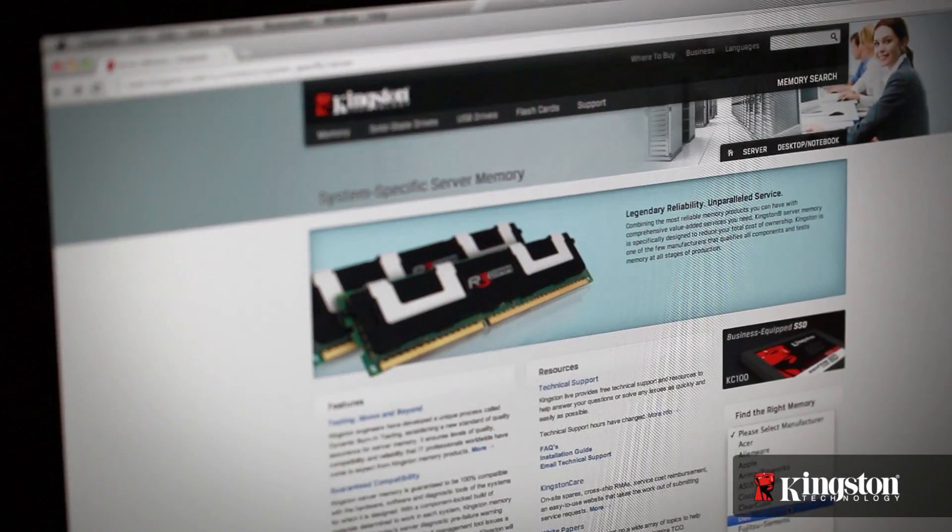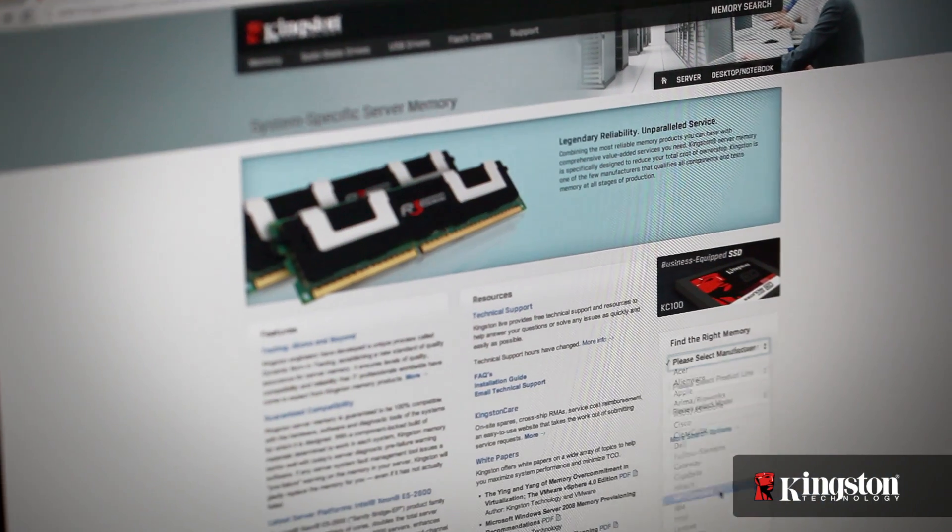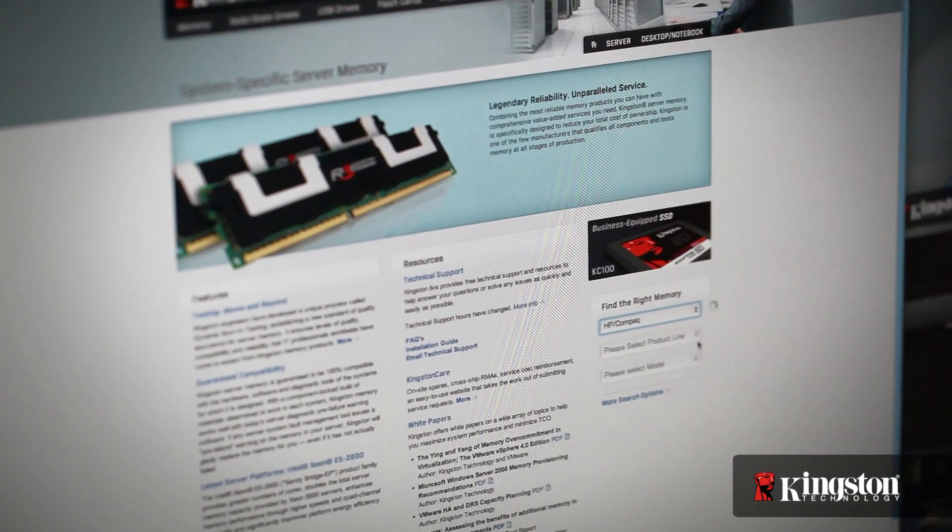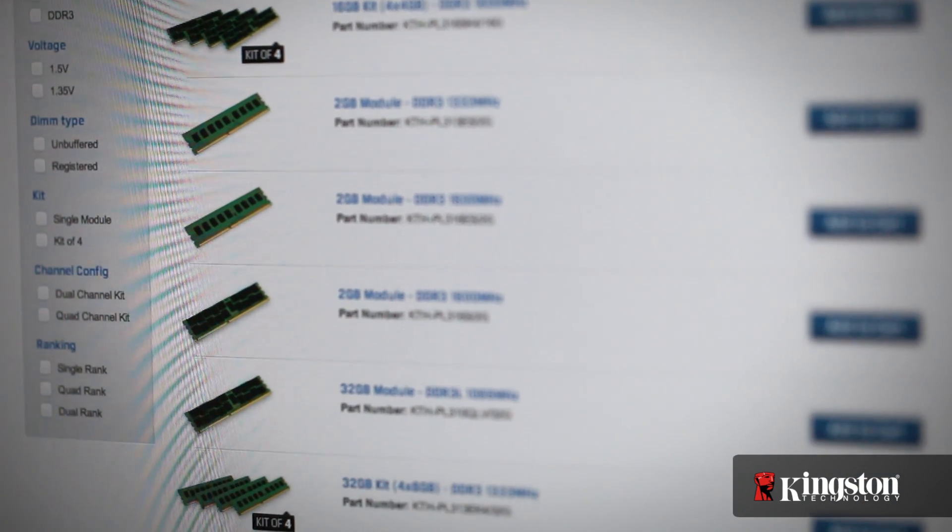If you encountered any issues during this installation, Kingston's technical support reps are standing by to assist you. Kingston offers a full range of server memory modules and products that optimize performance, capacity, and energy usage.